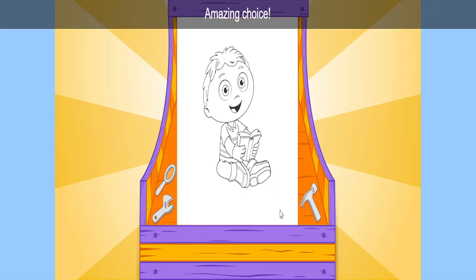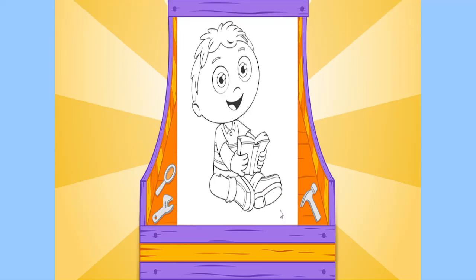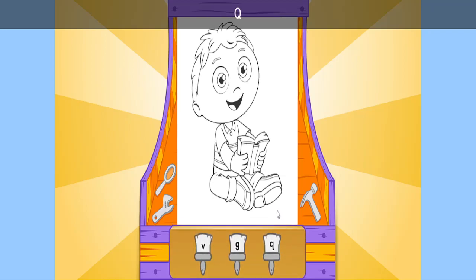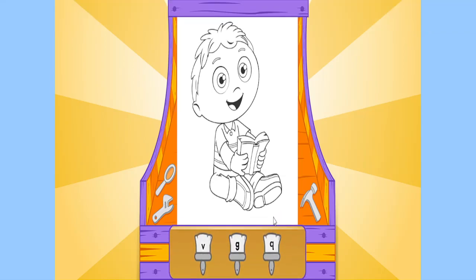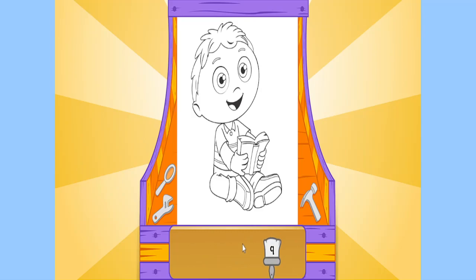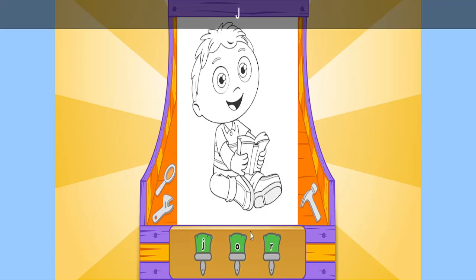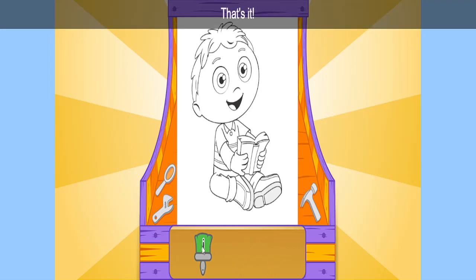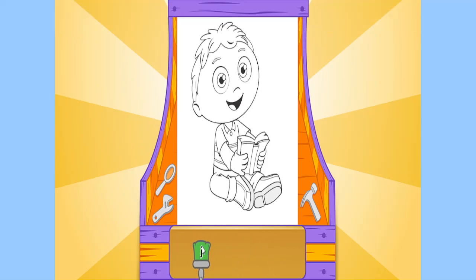Amazing choice! Do you see the letter Q? Q? That's it! Do you see the letter J? J? That's it!